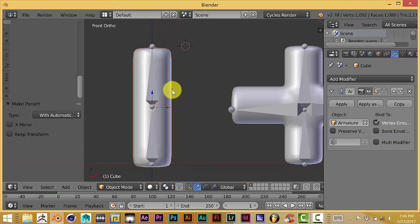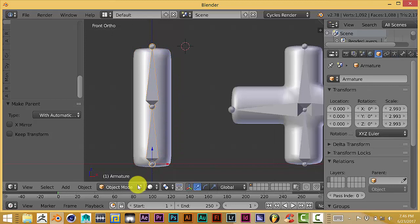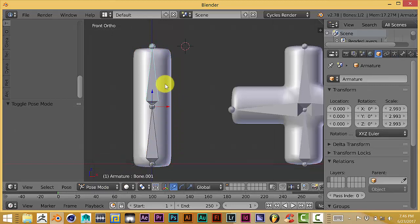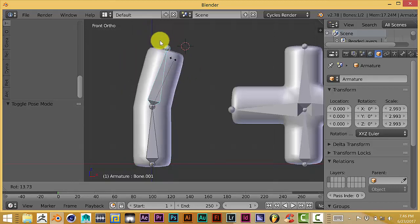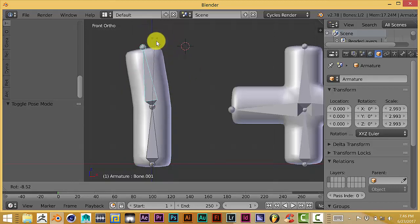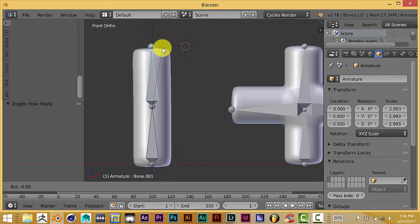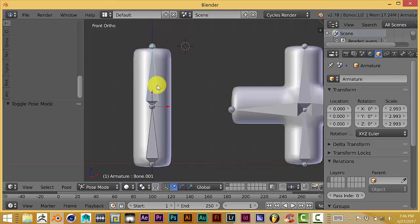Once you do that, you can go into Pose Mode down here. When it turns blue, your armature turns blue, that means it's in Pose Mode and you can start rotating it. As you can see, it's paired up pretty well to this mesh because it's just a basic mesh with a basic armature.